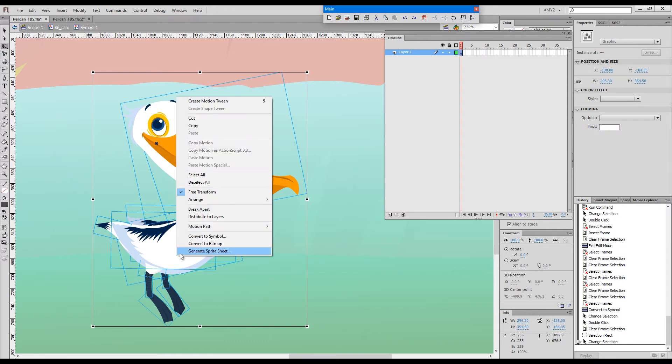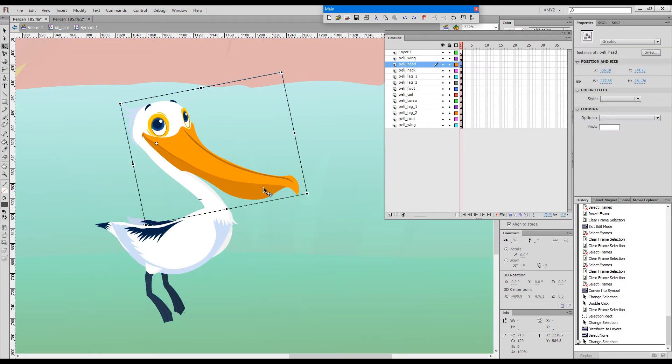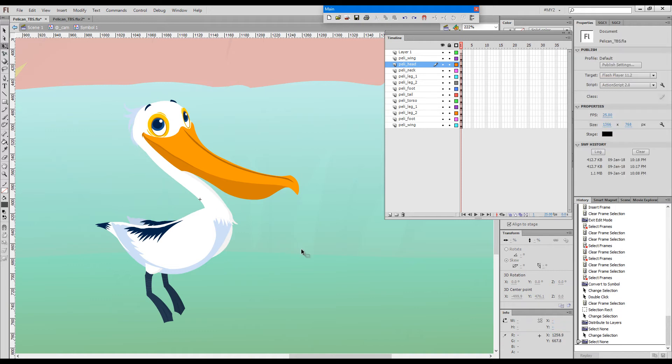We'll end up with a kind of usable layer structure, but if these were raw vector shapes instead of symbols, then we'd be in trouble because they would all intersect.